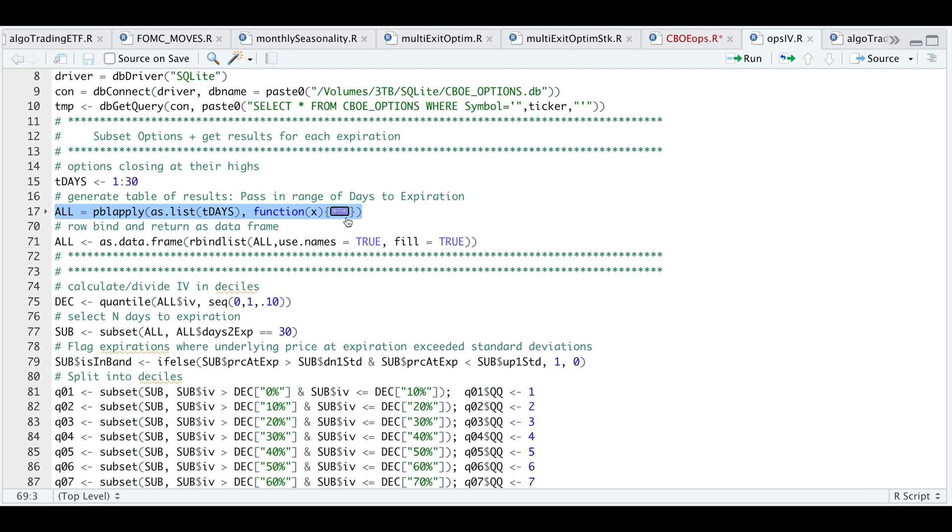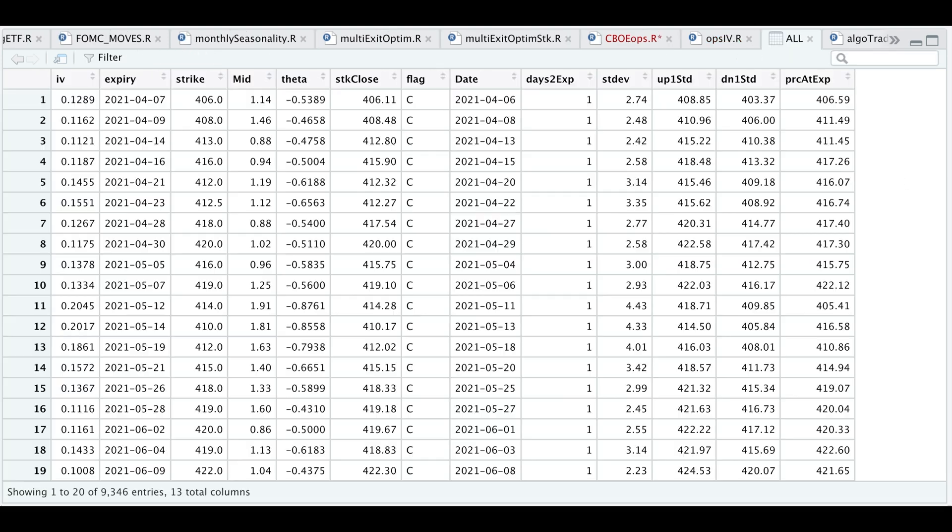Since this gets returned as a list, we need to row bind our results and return it as a data frame. If we take a look at that data, we have implied volatility, the expiration date, the strike closest to the stock close, the mid price for this option, the theta for the option, the flag whether it's a call or a put, and the number of days to expiration.